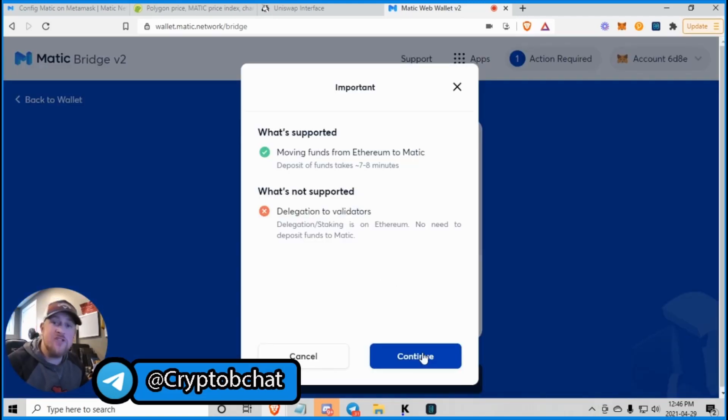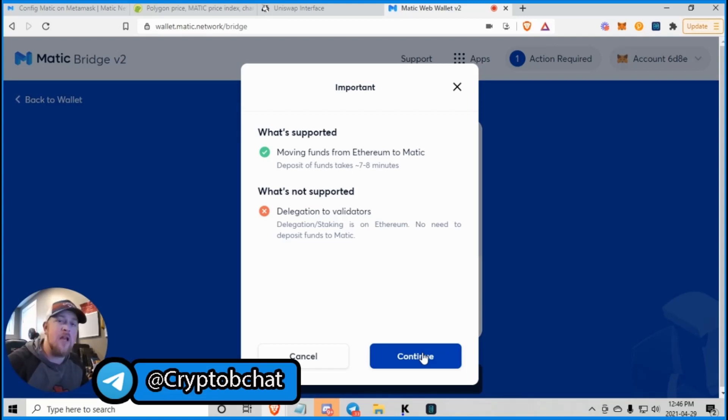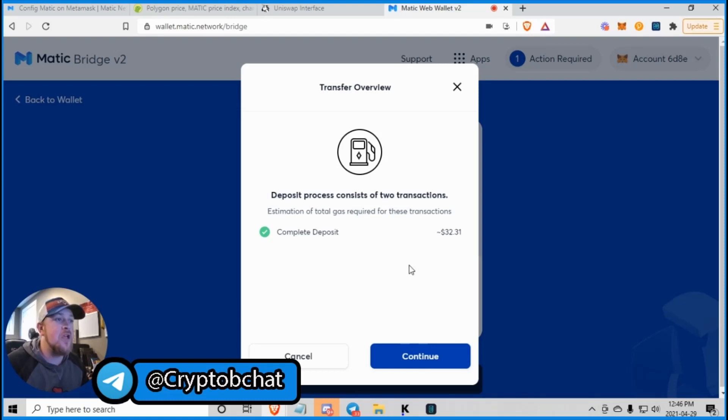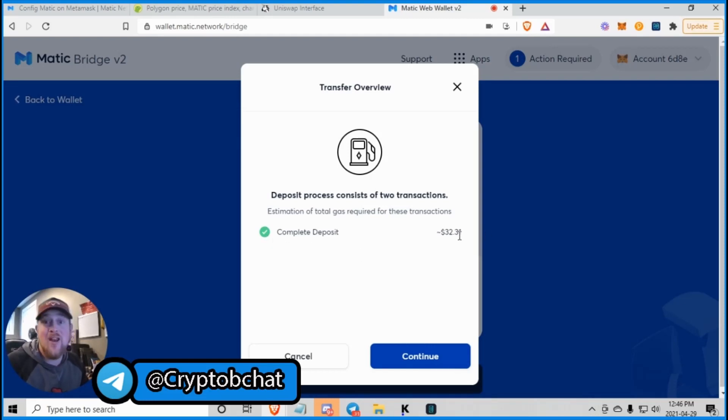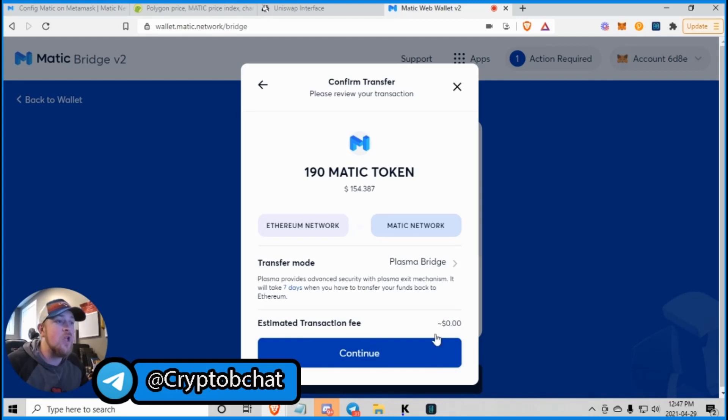Now, the first time I did this, a transaction failed. I think that's regular. The second time you run through this, it should pass. You might even get it through the first time. And then continue. It's going to cost me $32 to move about $90 worth of Matic over to the network. But we're here to teach you guys. So continue.